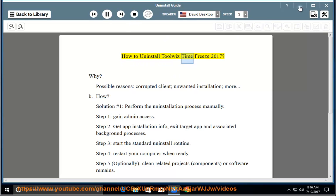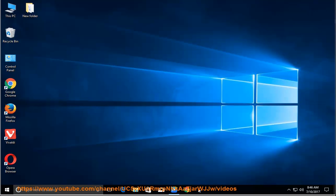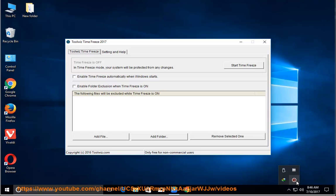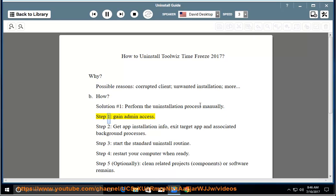How to Uninstall Toolways Time Freeze 2017. Possible reasons include a corrupted client, unwanted installation, and more. Solution number 1: Perform the uninstallation process manually. Step 1: Gain admin access. Step 2: Get app installation info, exit the target app and associated background processes.